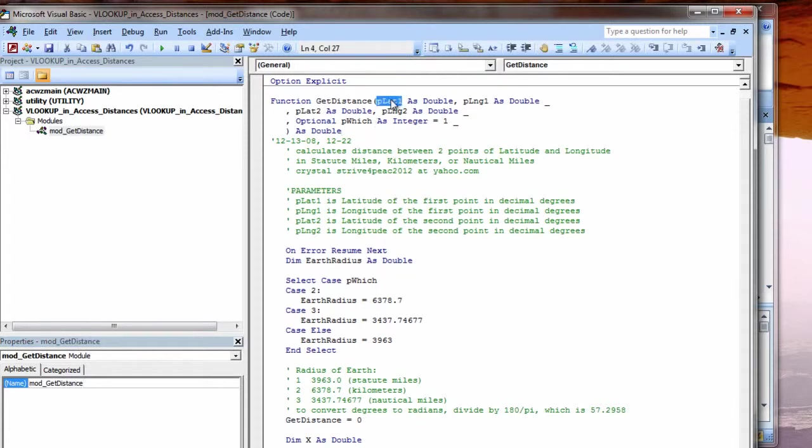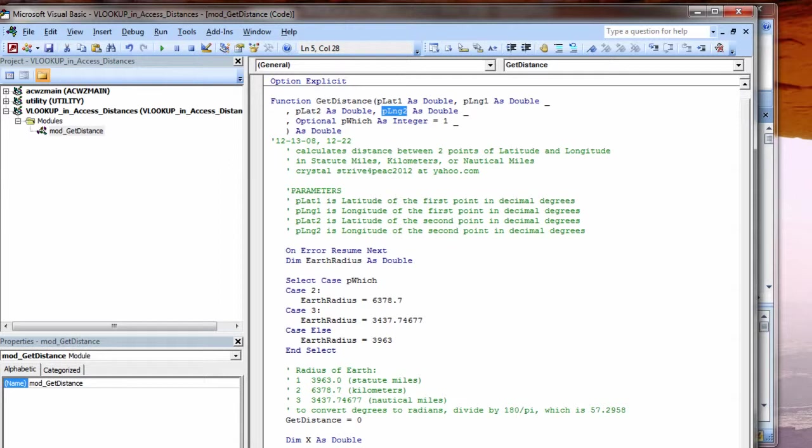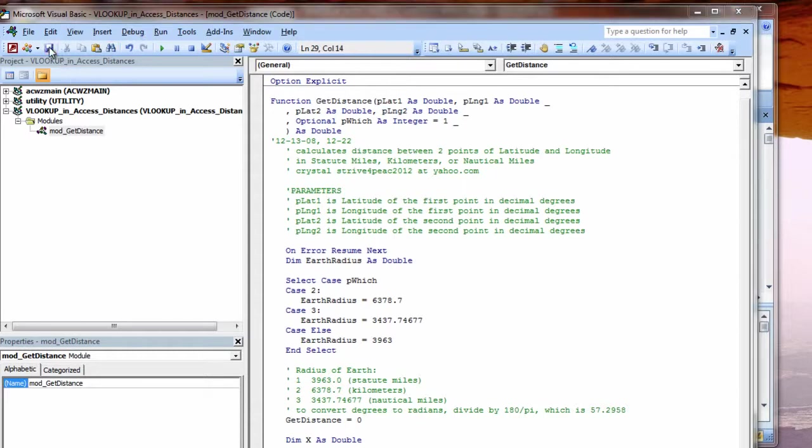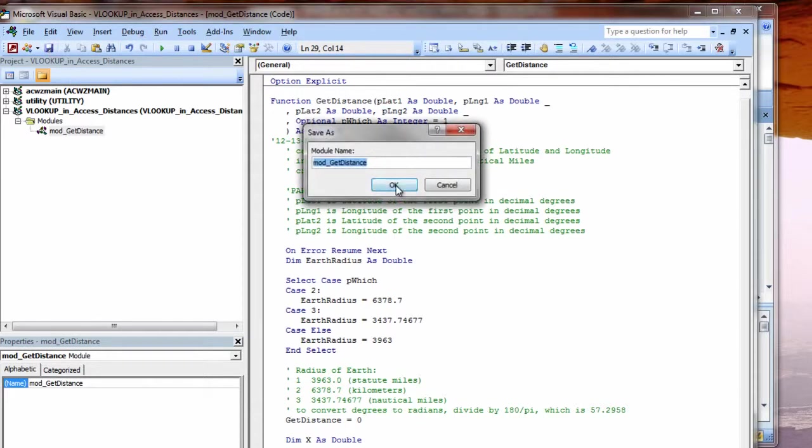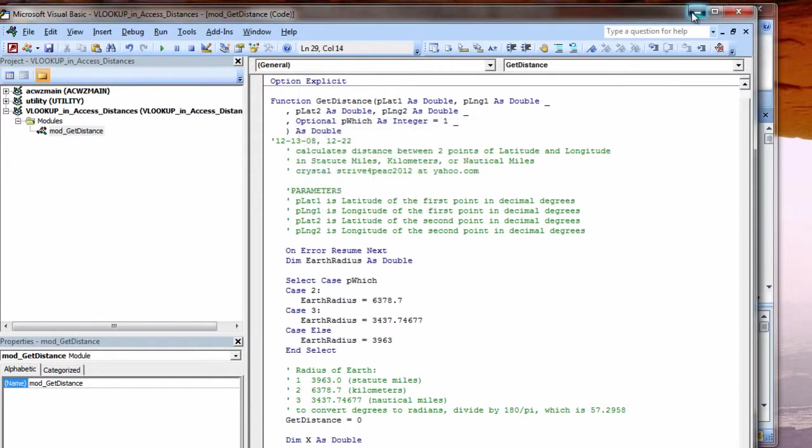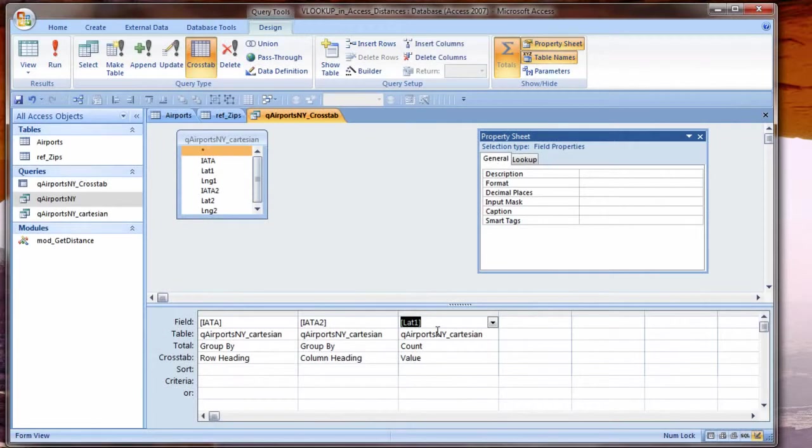Now I'm going to press Alt F11 to go to the Visual Basic Editor. And insert a module. Paste my GET distance function. Debug, compile. Copy the name of the function so that I can give this module a good name. GET distance needs two sets of coordinates, a latitude and a longitude, and then another latitude and another longitude. And optionally, I could change whether it's reported in statute miles or nautical miles or kilometers. But I will leave it set to the default. So now I save. And my function is ready to use.